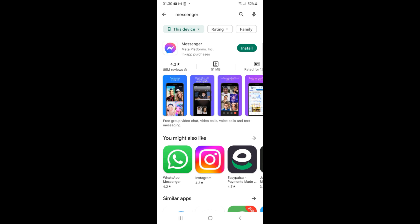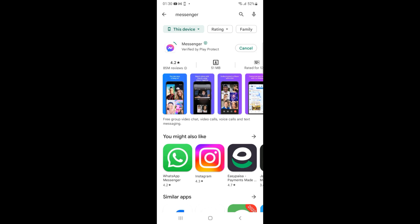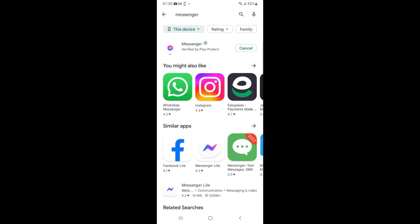Here you can see Messenger. Just tap on 'Install' in front of that. Now you can see the status is pending. Now you can see 3% of 52 MB.